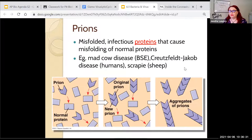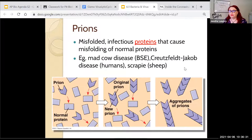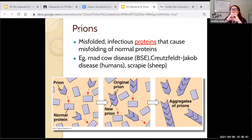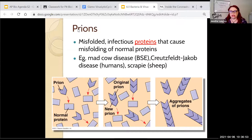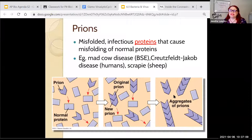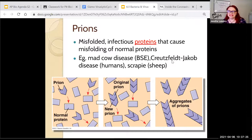A prion is a misfolded protein. We have four levels of protein folding; if a protein doesn't fold properly, the attachment points on the outside are inaccurate, and it can bunch up tight and cause other proteins to stick to it. Prions cause misfolding of other proteins, making them sticky and clumpy. Eventually what should be small proteins winds up as clumps or aggregates of prions, causing huge problems in the brain. We see this in BSE — bovine spongiform encephalopathy — or mad cow disease, Creutzfeldt–Jakob disease, and scrapie in sheep.